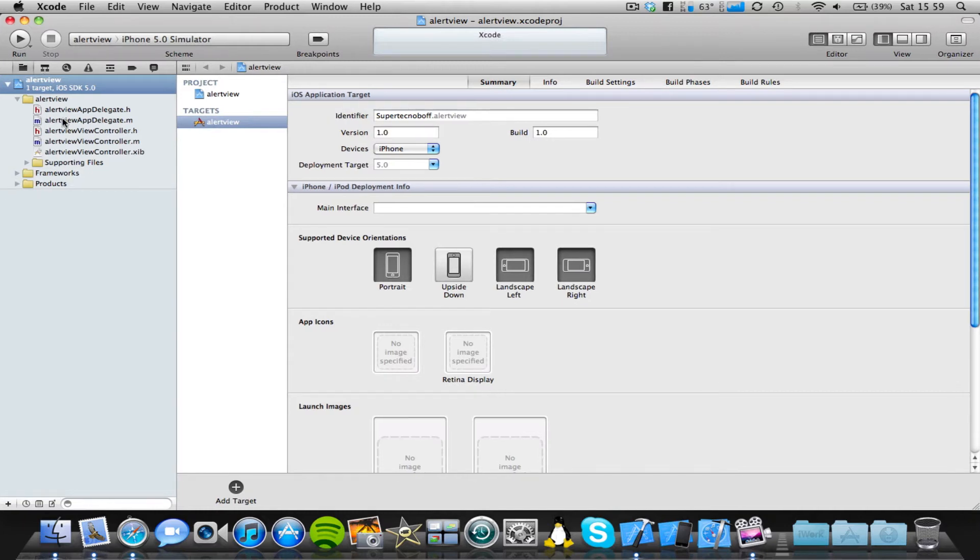Alright, so a UI alert view is actually a really simple thing to implement into your iPhone application. It doesn't require any kind of framework. The code is really easy to learn and use, and it's very useful.